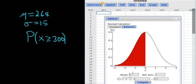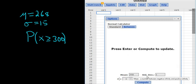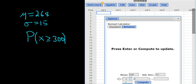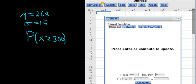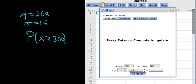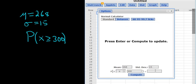Enter the mean, which was 268 days. The standard deviation is 15. Then we change this to greater than or equal to, and it's 300. So what's in StatCrunch actually matches what we have written down. Everything looks good.